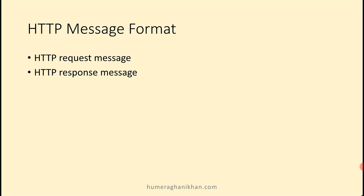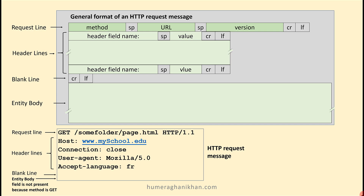There are two types of HTTP messages: a request message and a response message. In this slide, the HTTP request message is shown in the gray box. The general format is given while the example is shown in the box below. HTTP messages have four sections: first is the request line, second is header lines (one or more), then a blank line represented by carriage return and line feed characters, and the fourth section is the entity body.